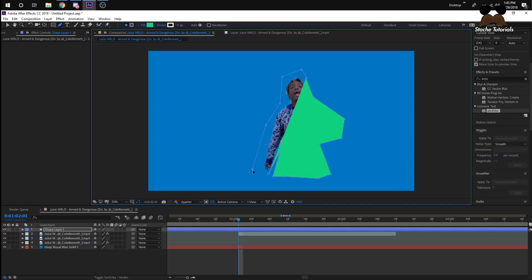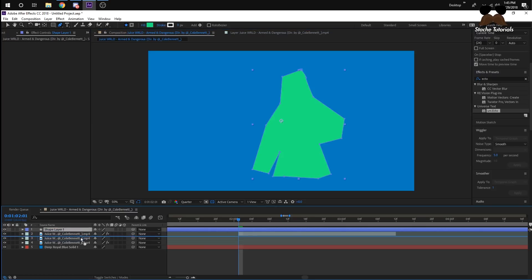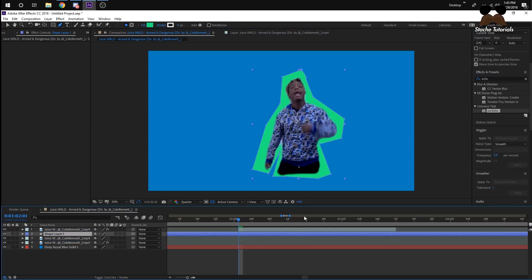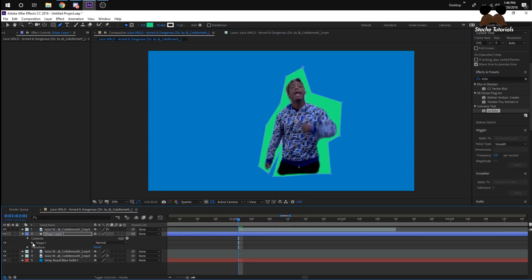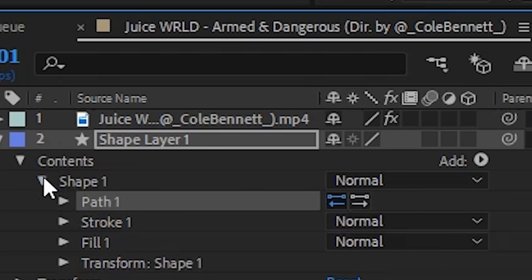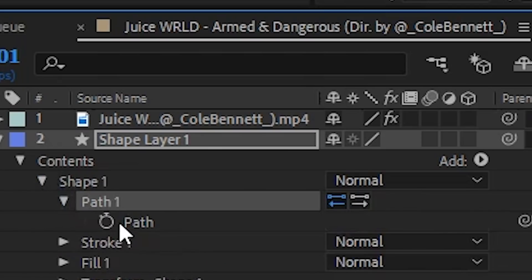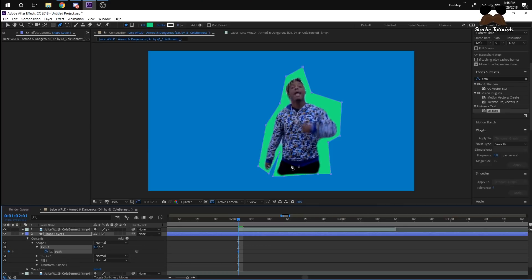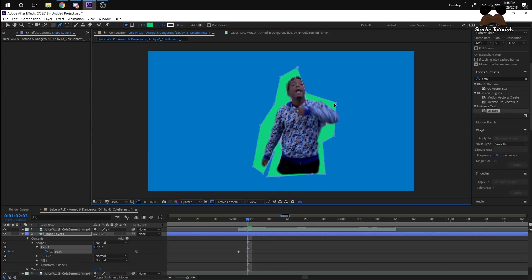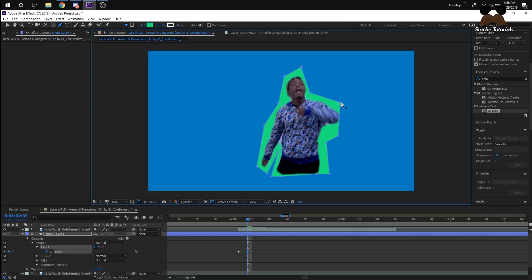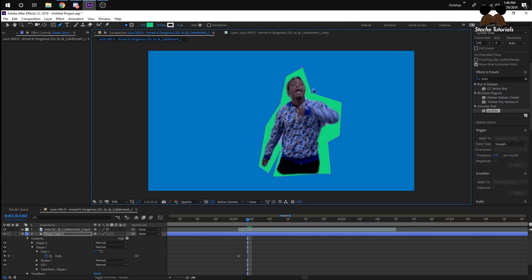So once I go around him, I'm now going to put my shape layer underneath the layer I want, but still over the background layer, and then it'll look like this. All we need to do from here is animate it. So go to your shape layer, open it up, and then press the stopwatch for the path 1. This will keyframe the path. And then what you can do now is start animating it.